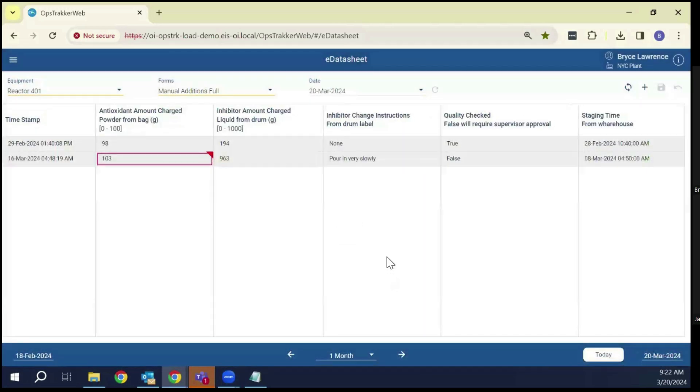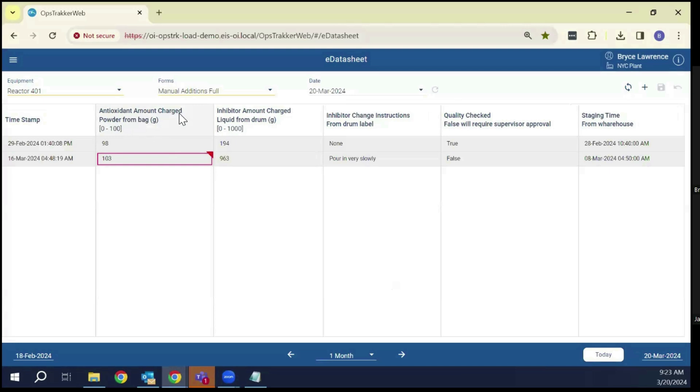A couple of things different on this. One of the things we've done is allow, as you saw in the previous form, all I showed was the top. I just showed the alias, the tag. I didn't show the limits. This one I am showing the limits, and also I'm showing here the description.